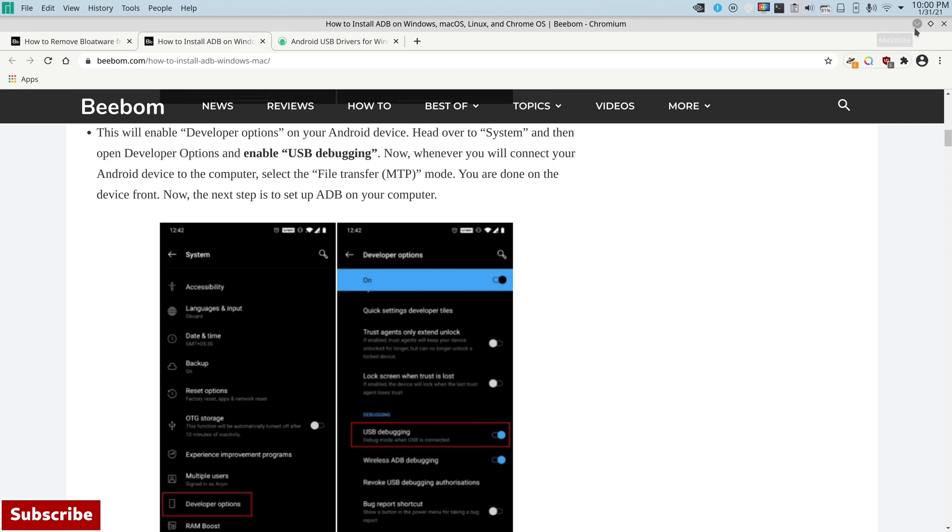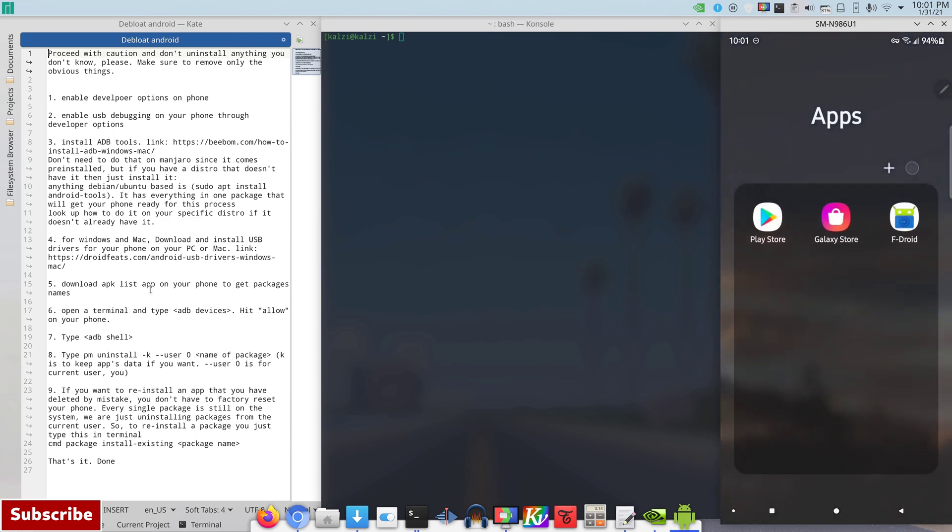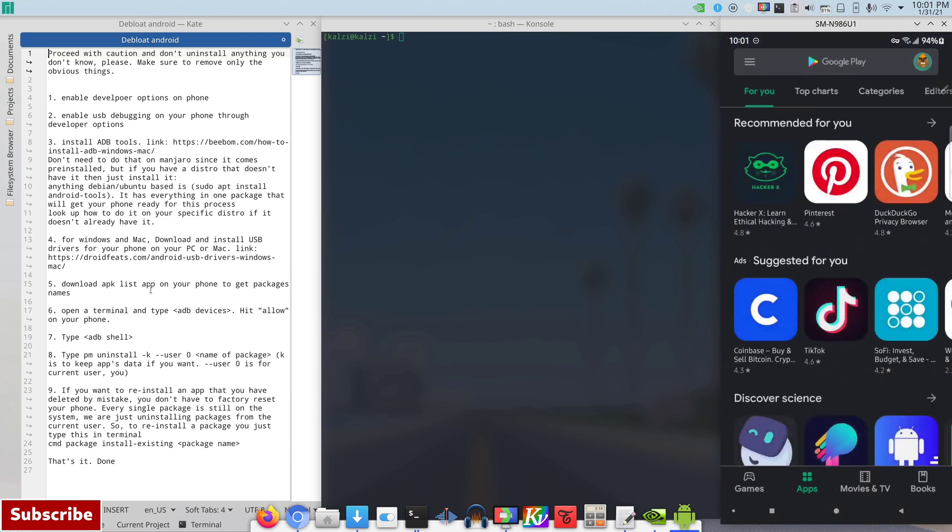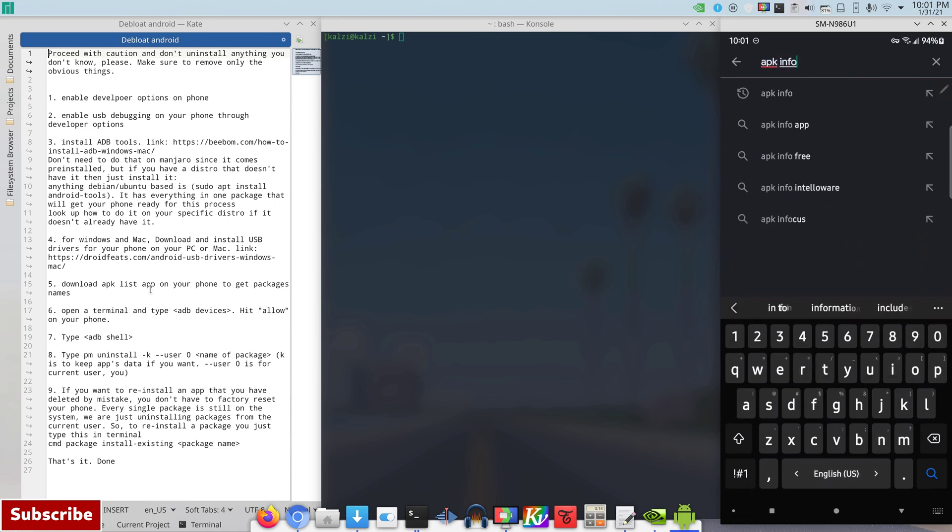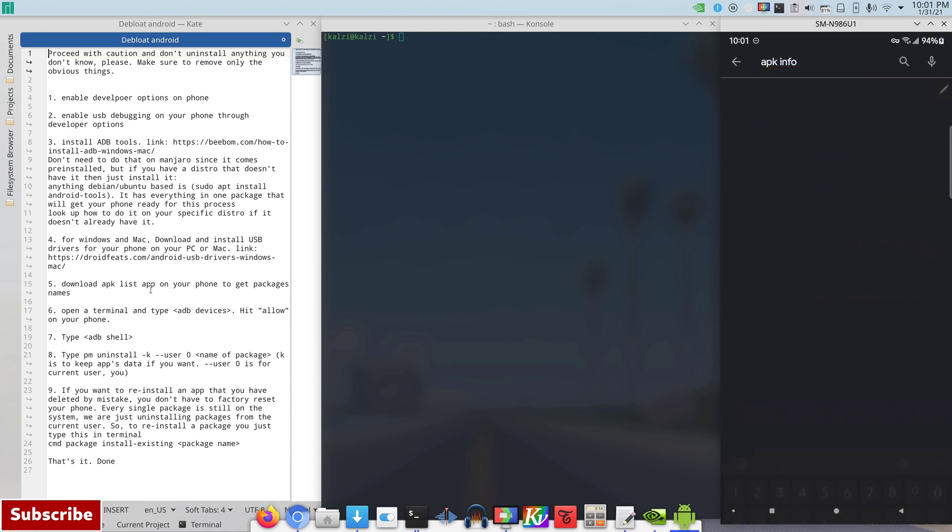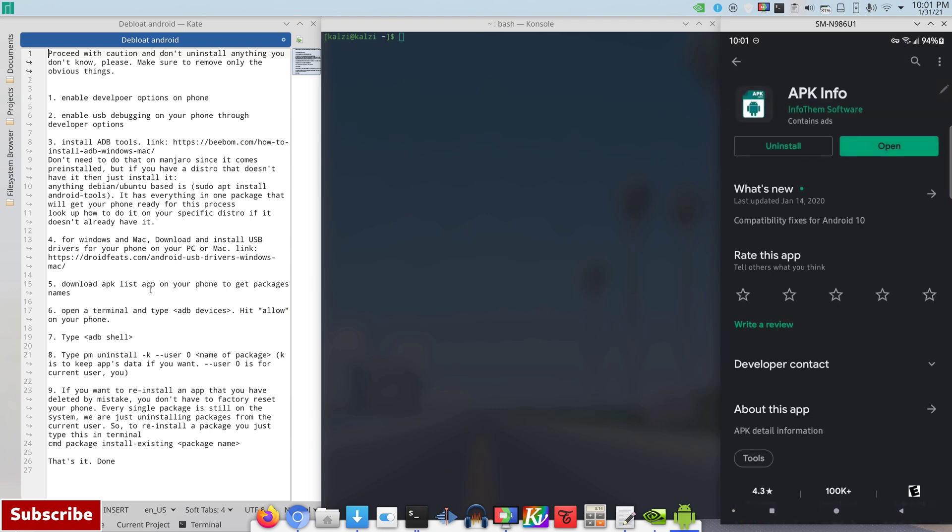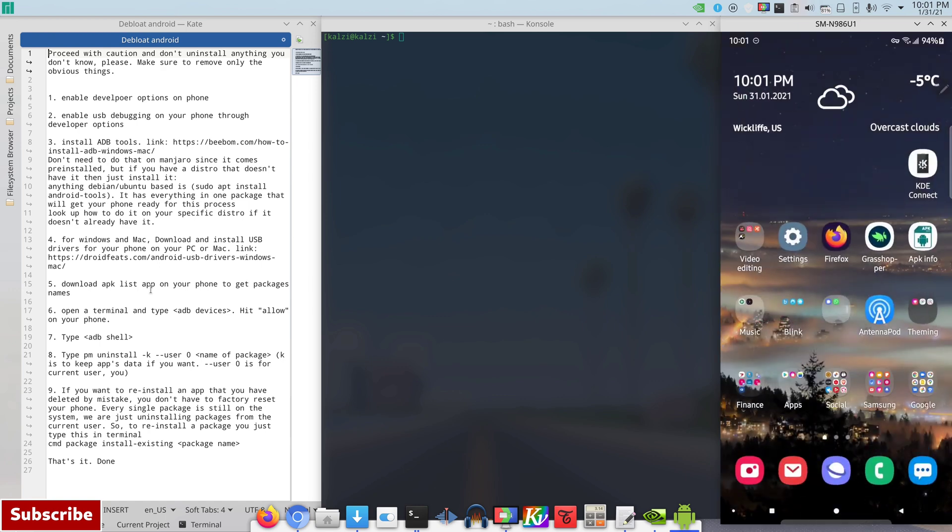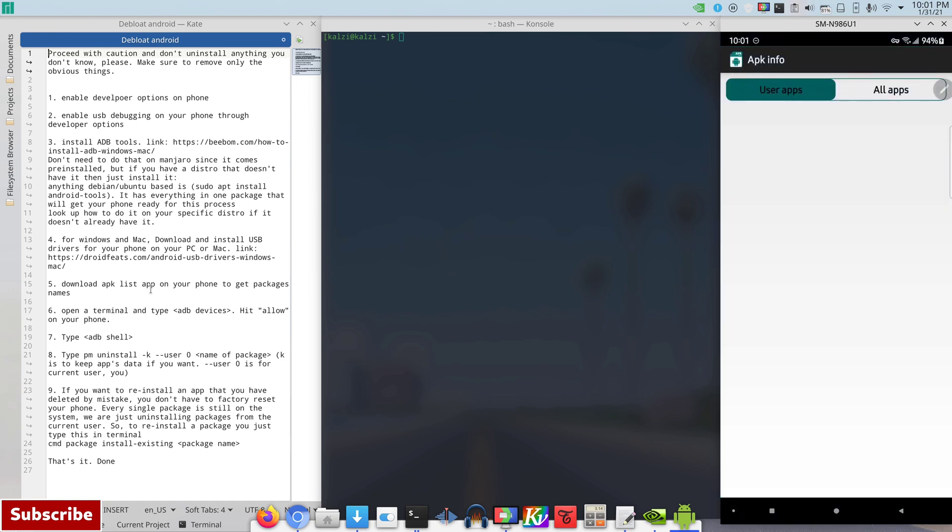And then now download APK. So you go to your app Play Store and then you search for APK info, and then this is the app right here that I use. It doesn't have to be this one, there's a lot of apps, but I just randomly chose this one and it works for me. You just click here, install, you're done. It's not going to look interesting when you open it but you will know why we will need this app.